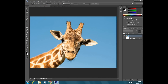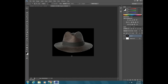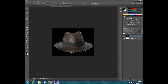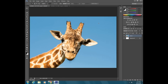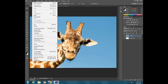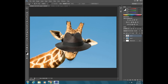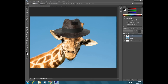The final thing I want to show you is how to copy and paste. Over here we have the hat selected already. To copy, go to Edit > Copy or press Control+C, then go to your other picture and go to Edit > Paste or press Control+V. Then use the move tool at the top to move the hat on top of the giraffe.